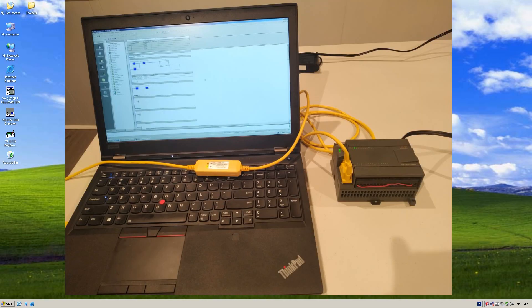Hello everyone. Today I would like to introduce how to use your laptop to communicate with the Siemens S7-200 controller.